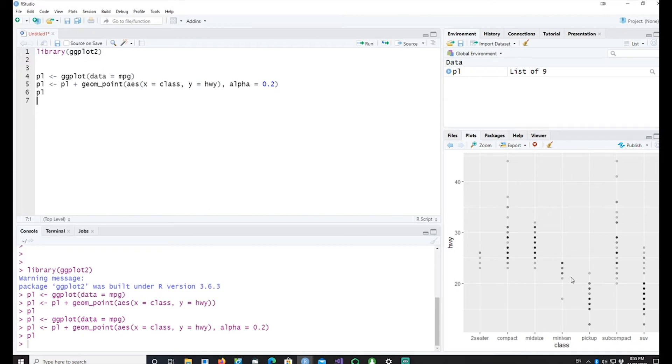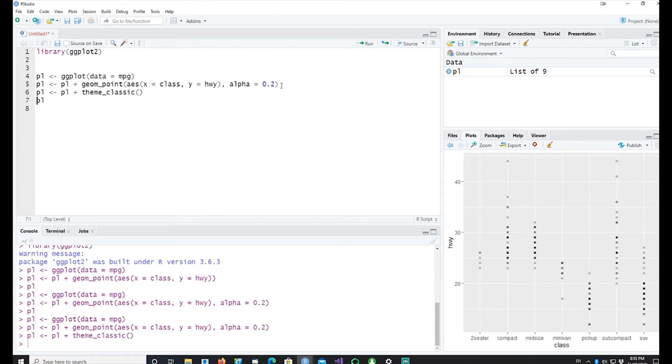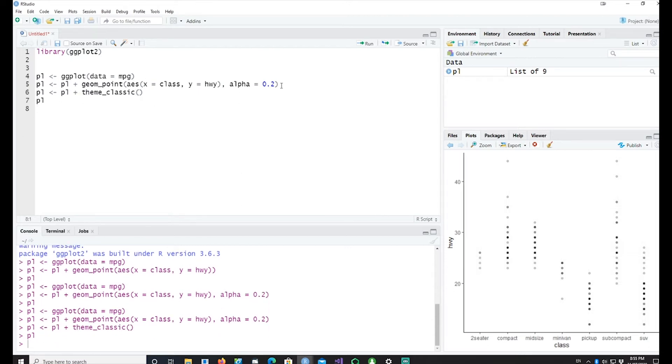So that gives us some idea about how the dots are segregated or how the dots are actually placed on the chart. Let me bring a theme so that we can see it a bit more clearly. Okay it has gone white so now we can see clearly the difference.